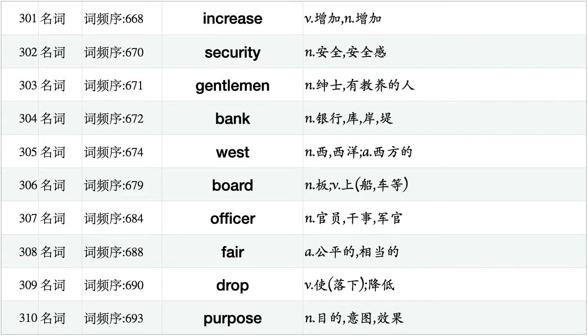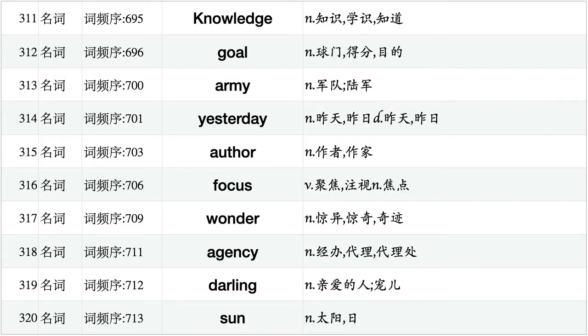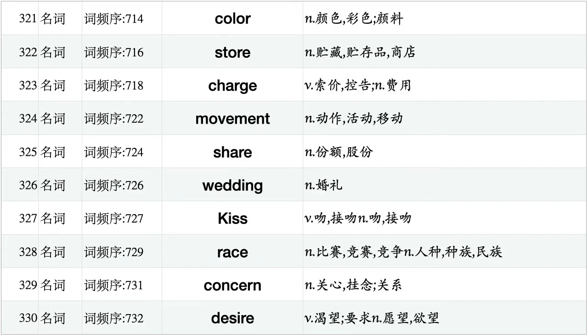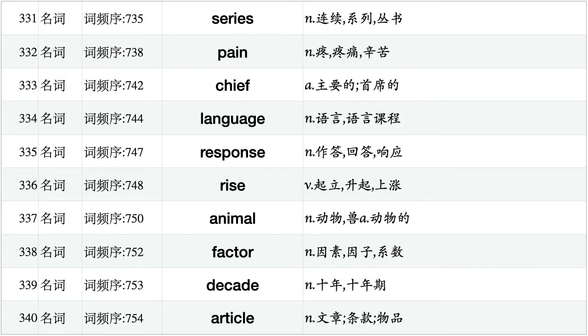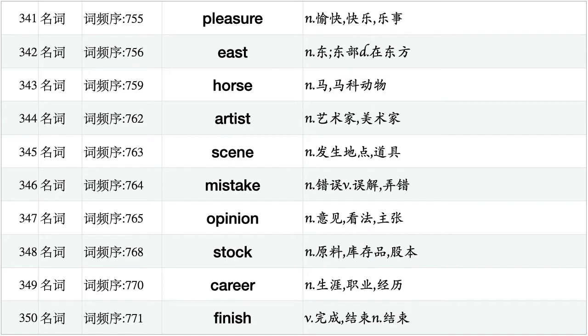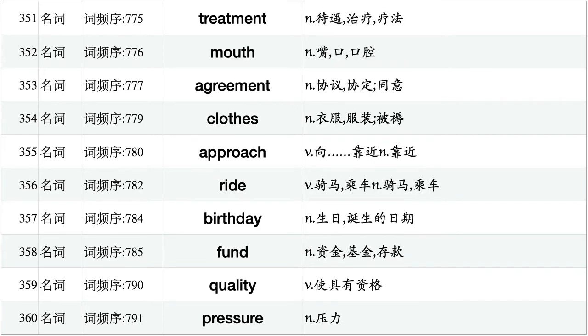Increase, security, gentleman, bank, west, board, officer, fair, drop, purpose. Knowledge, goal, army, yesterday, author, focus, wonder, agency, darling, son. Color, store, charge, movement, share, wedding, kiss, race, concern, desire. Pain, chief, language, response, rise, animal, factor, decade, article. Pleasure, beast, horse, artist, scene, mistake, opinion, stock, career, finish. Treatment, mouth, agreement, clothes, approach, ride, birthday, fund, quality, pressure.